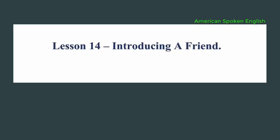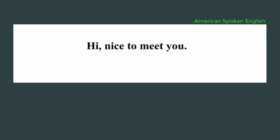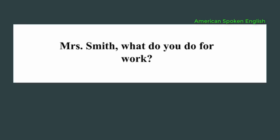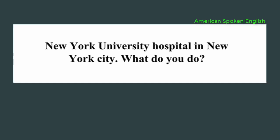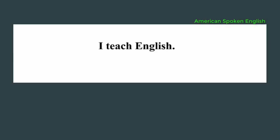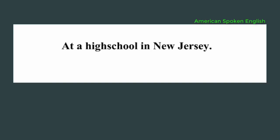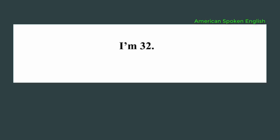Lesson 14: Introducing a friend. Robert, this is my friend, Mrs. Smith. Hi, nice to meet you. Nice to meet you too. Mrs. Smith, what do you do for work? I'm a doctor. Oh, where do you work? New York University Hospital in New York City. What do you do? I'm a teacher. What do you teach? I teach English. Where? At a high school in New Jersey. That's nice. How old are you? I'm 32.